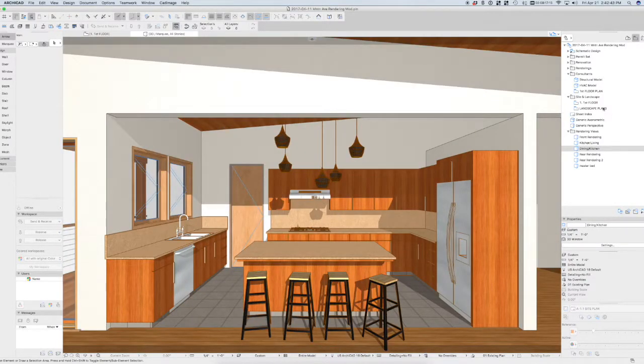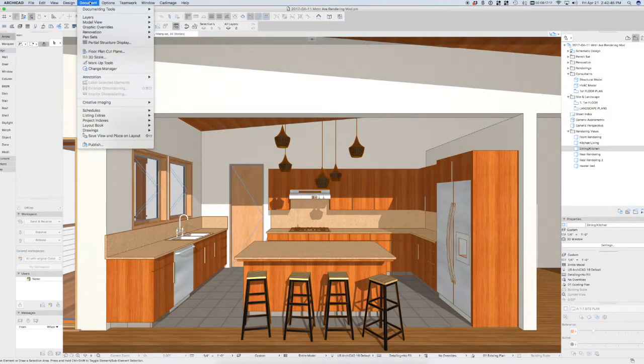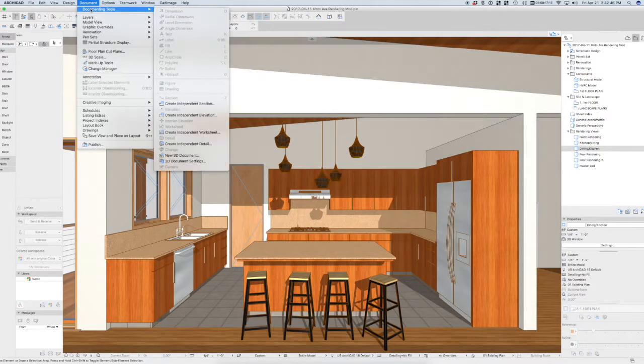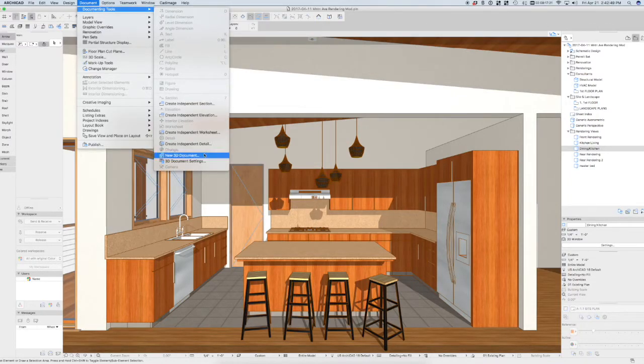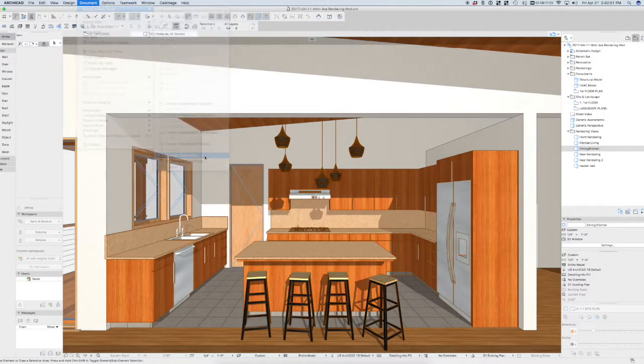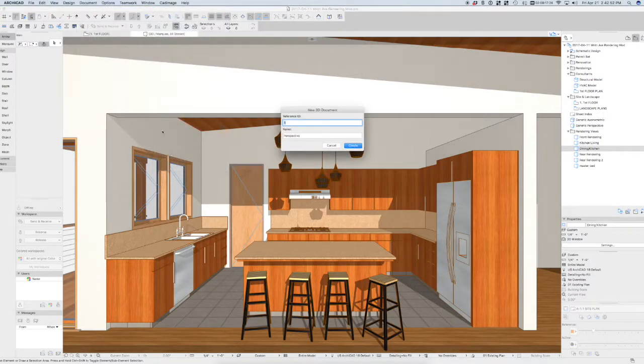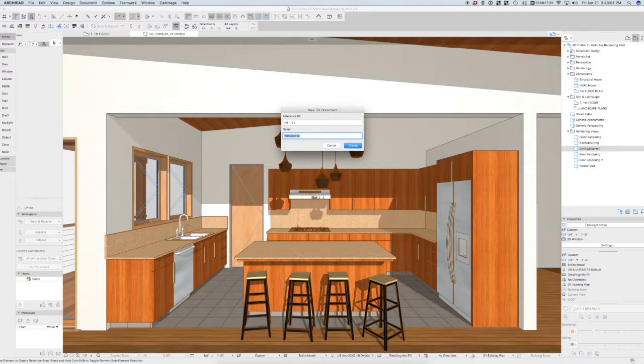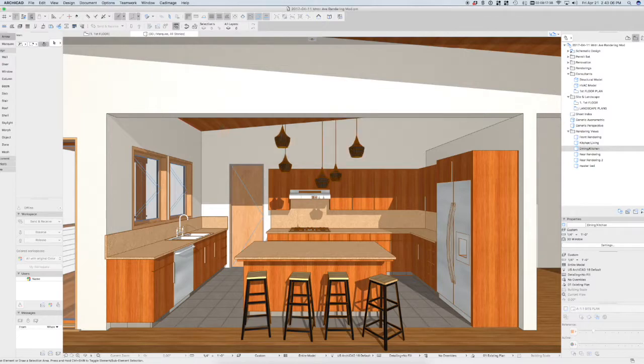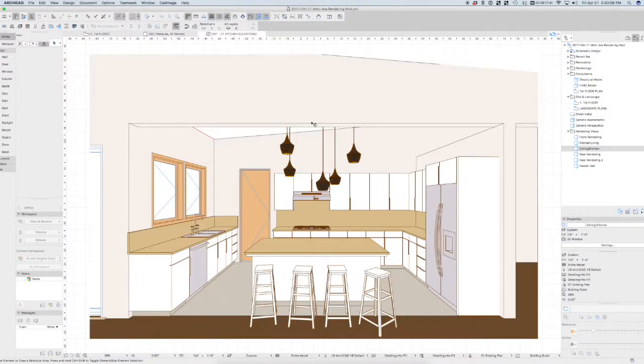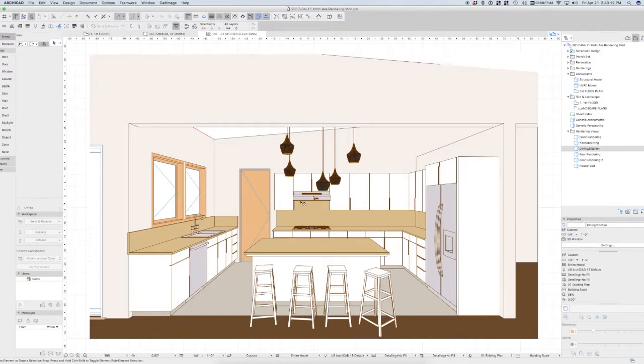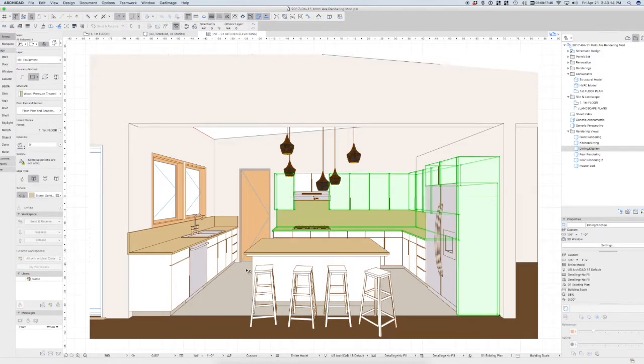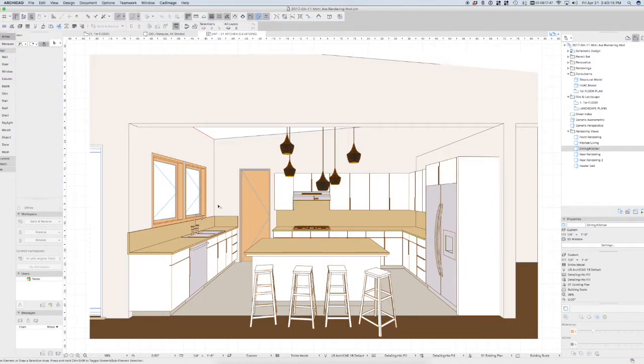Now what I can do is I can go to document, document tools, new 3D document. I'm going to create a 3D document of this. Let's just call it interior 1, kitchen elevations. Now if we let that generate here, we get that kitchen elevation. Which is super cool that we can actually see this. We can dimension to it.